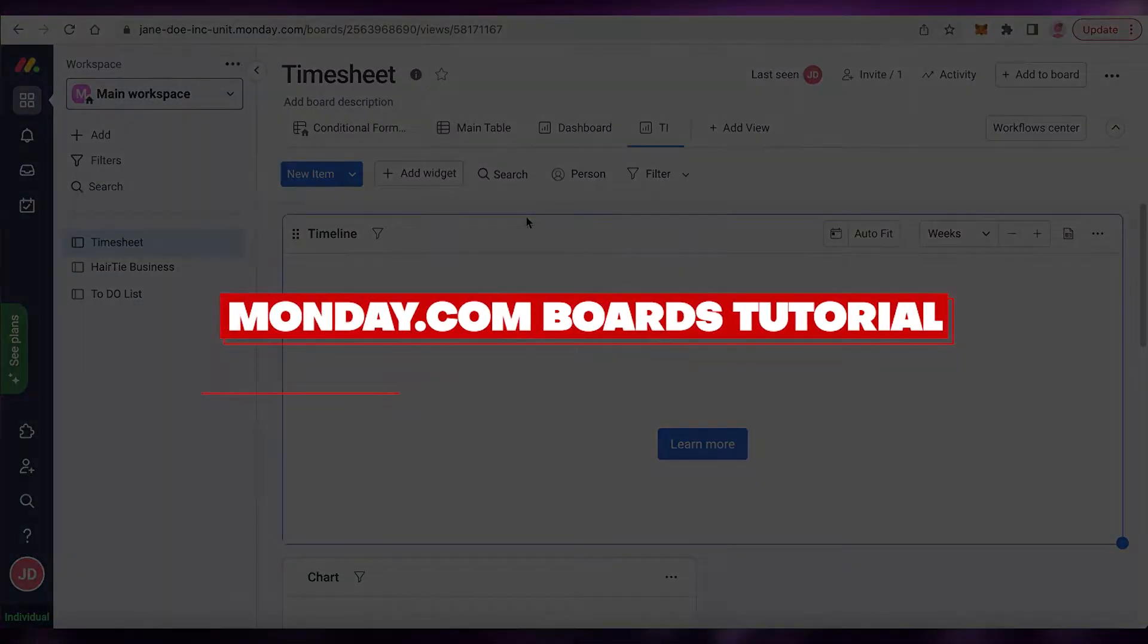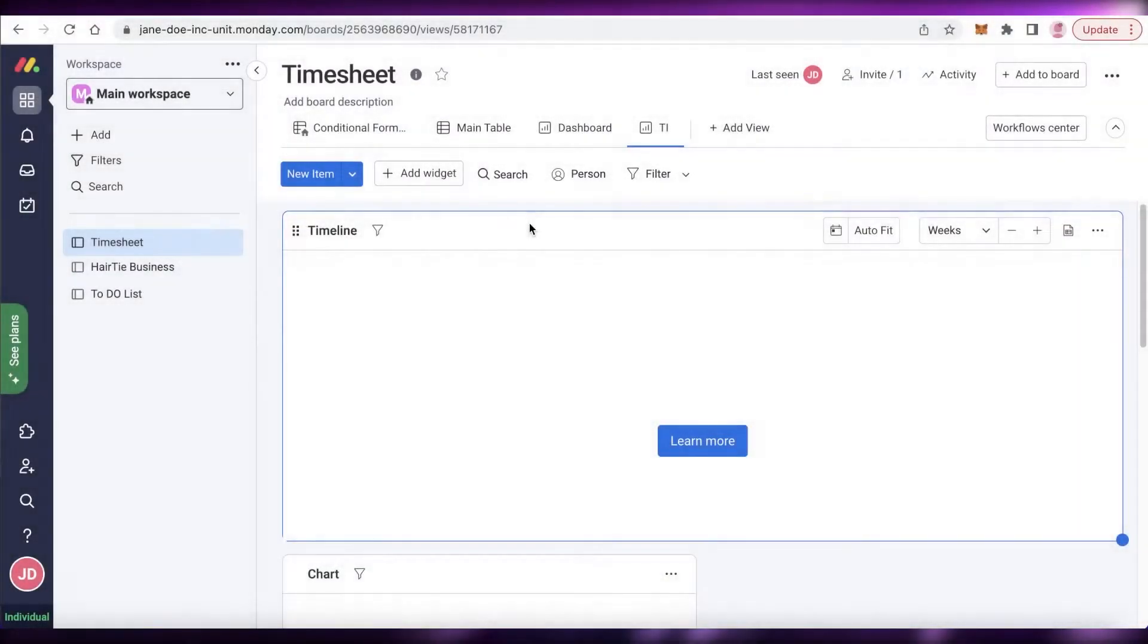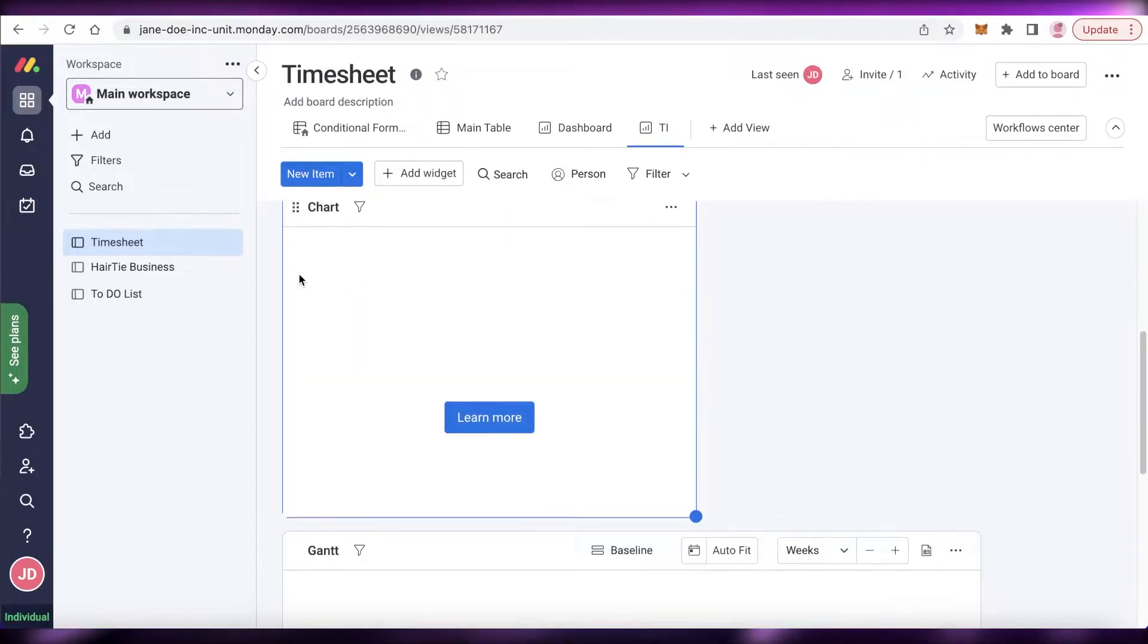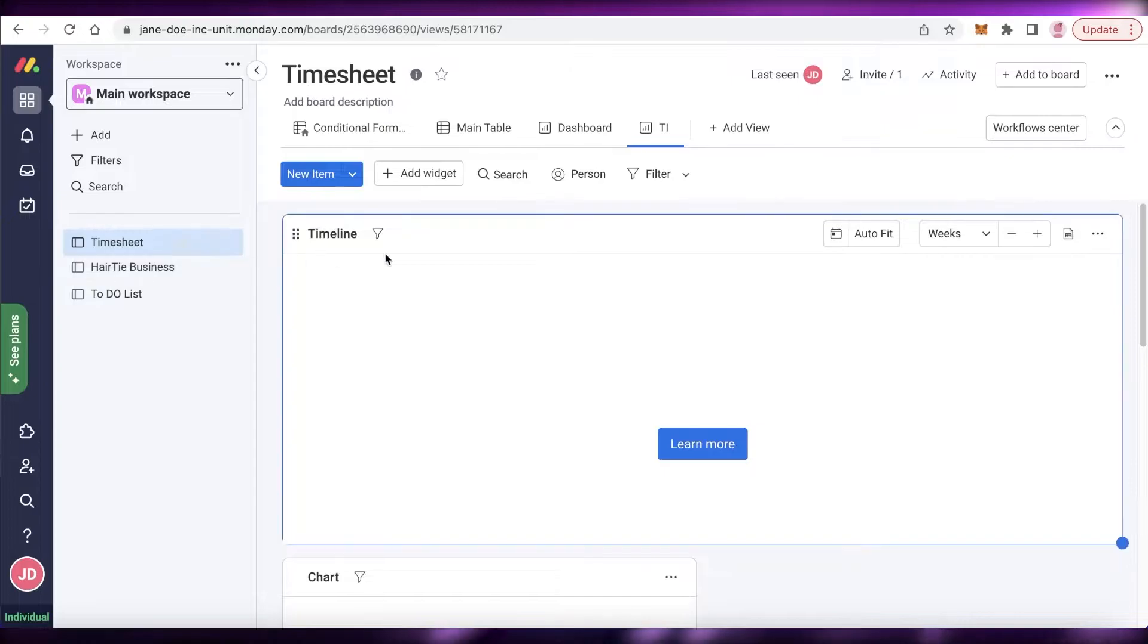How to use monday.com boards step by step. Hey guys, welcome back to the YouTube channel. In this video, I'm going to be showing you how you can get started with boards on monday.com. So let's get into it.